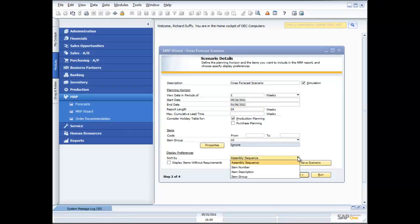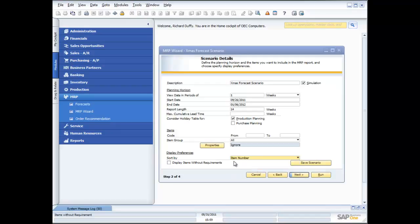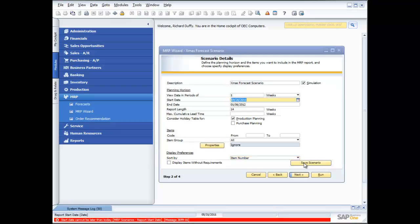And then in your display preference, how do you want to see the items? Do you want to see them in assembly sequence if you are manufacturing? Do you want to see them in item number or item description or item group? I'm going to see them in item number. Do you want to display items that don't have requirements? Well I'm going to leave that as it is. And then I can now save my scenario.